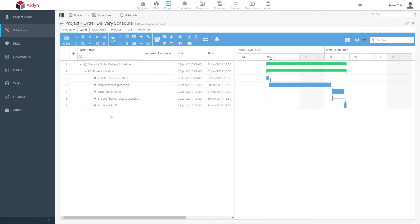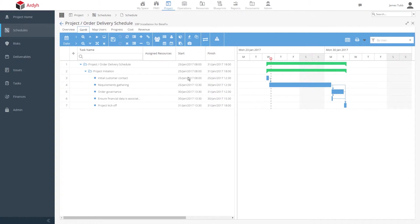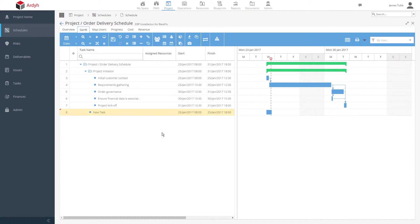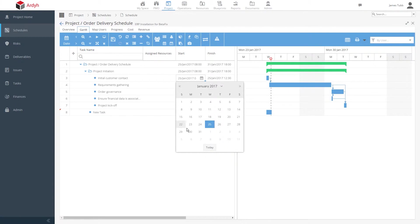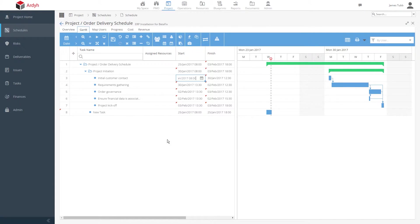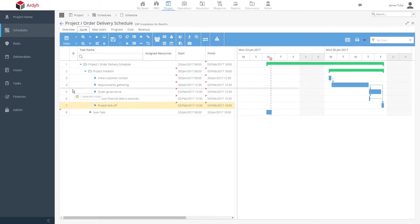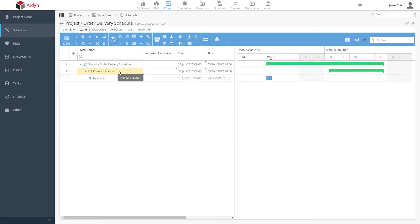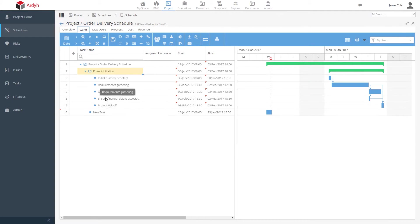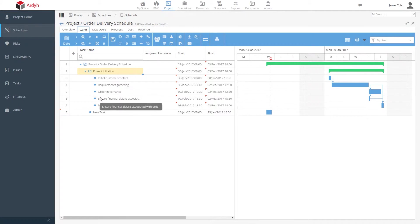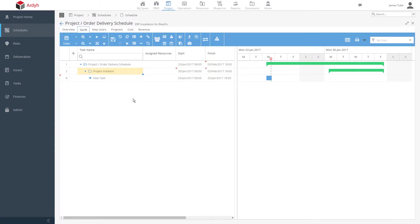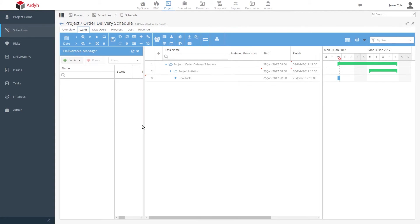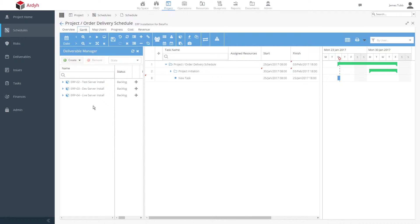We can do all of the usual project management activity in here, such as adding new tasks, maybe changing dates and reorganizing work. What this is showing us is project tasks. Perhaps we might control some of the order lifecycle processes in here. What we can also do is plan in and therefore track the deliverables we're working on for this particular order too.